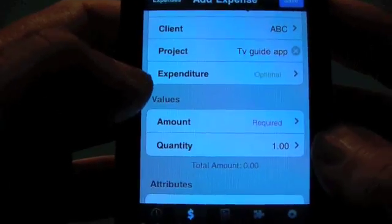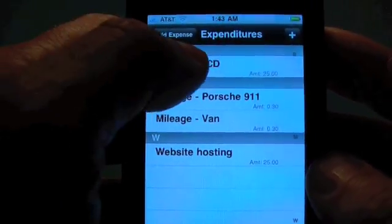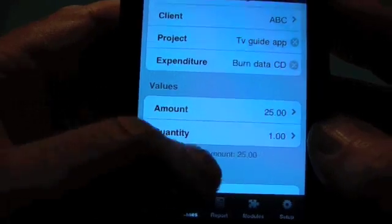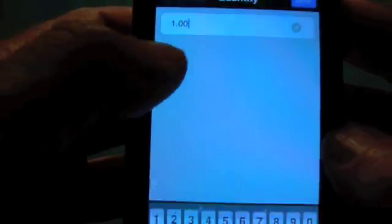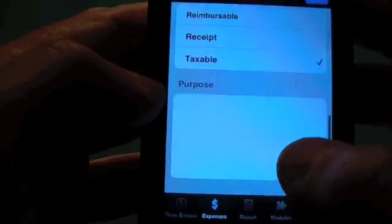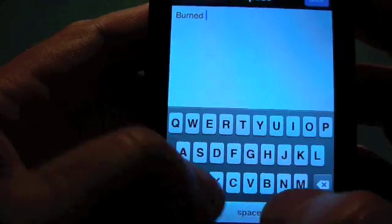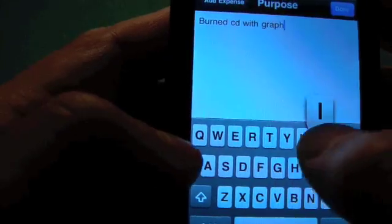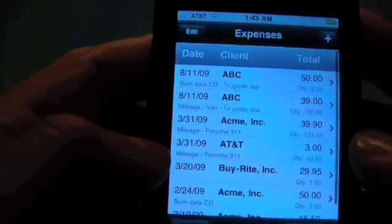If you have an expense type that you use over and over again — say for example you burn data CDs a lot — you might want to set that one up with its own amount. Quantity defaults to one, but you can change that. We'll put in two, and then we'll say that we burned the data CD with graphics, and save that.